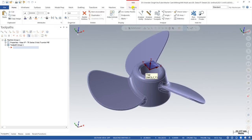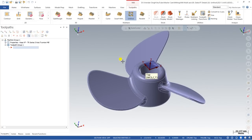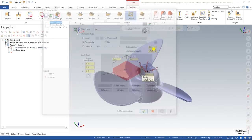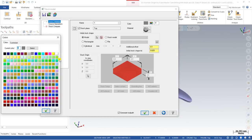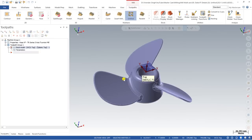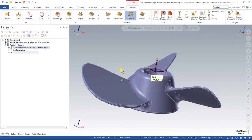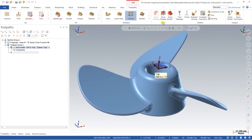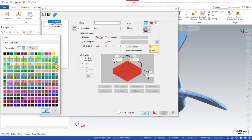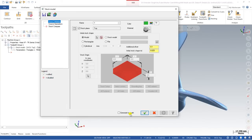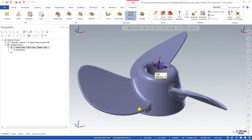Now let's start creating the toolpath. First I would like to create a stock model. To create a stock model I go to Stock Model, click on Model, select the entire portion, set 0.1 mm extra stock, and choose a stock model color. Once the stock model is defined, you can also modify the color by right-clicking here. Now the stock model is defined.